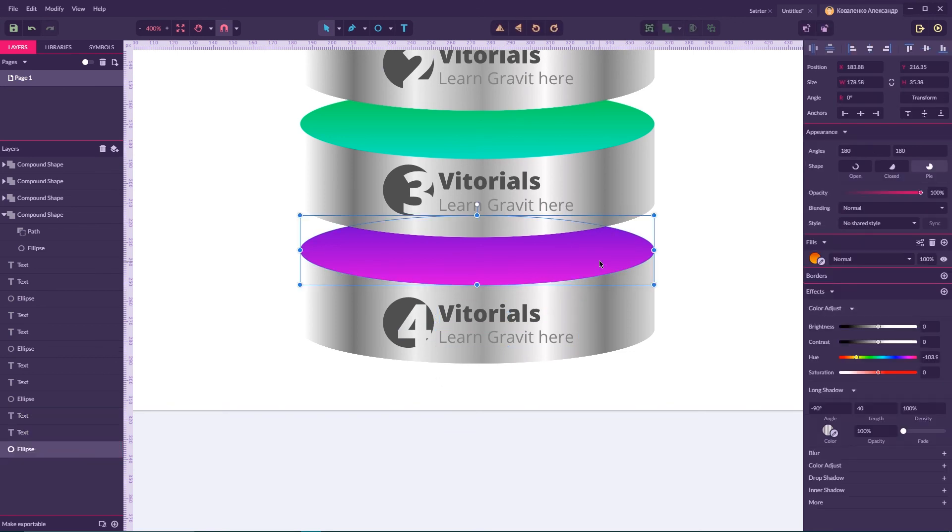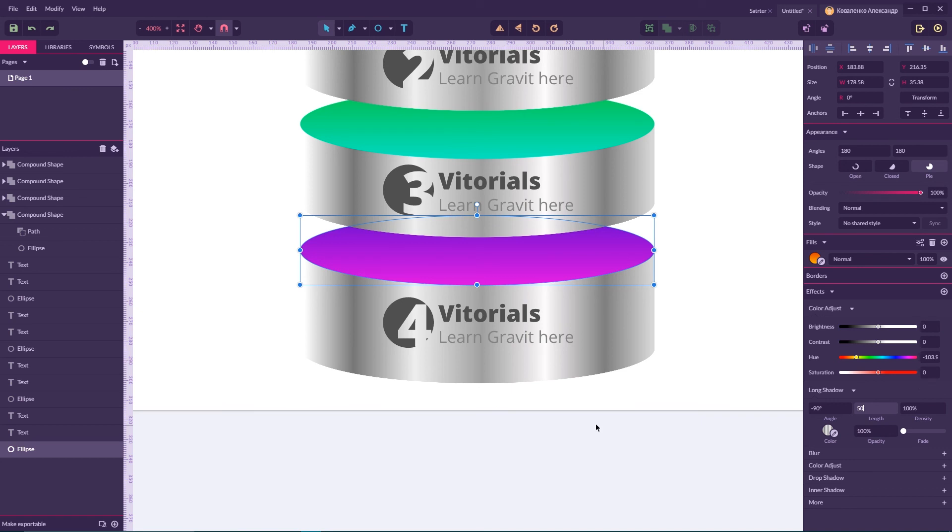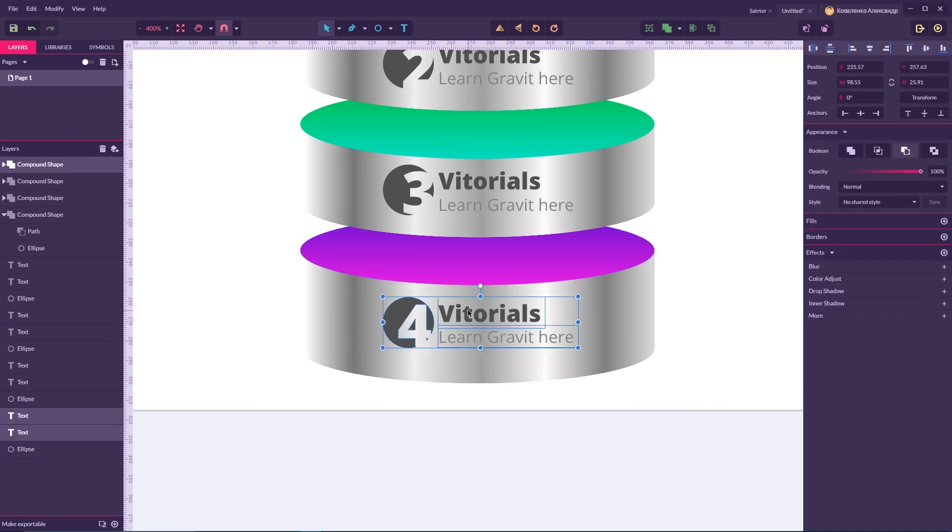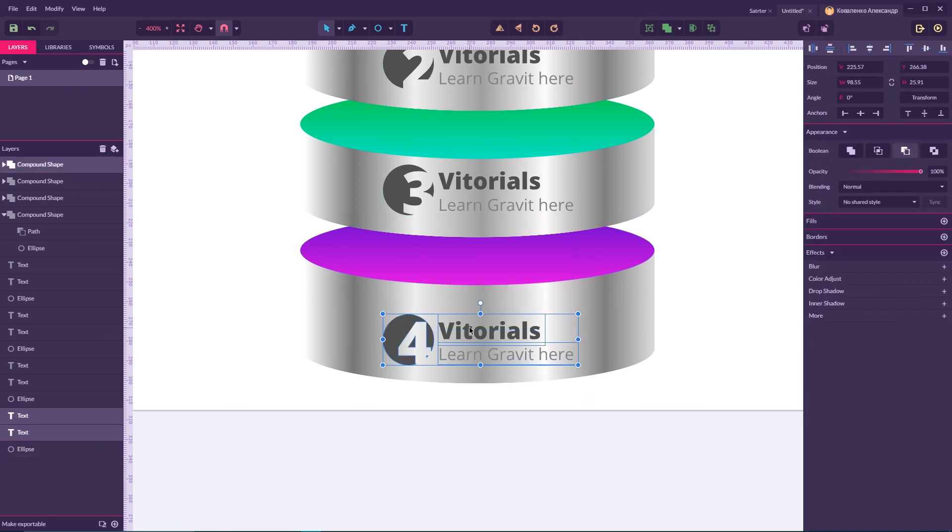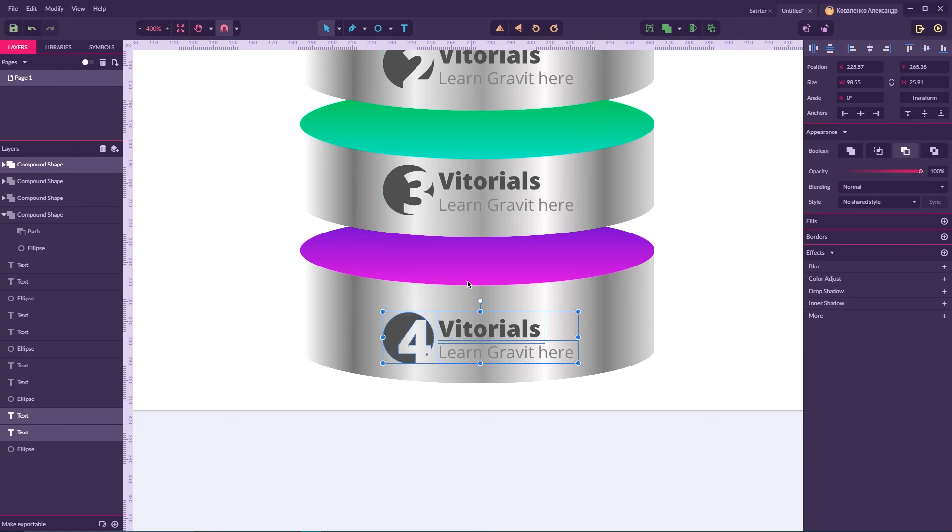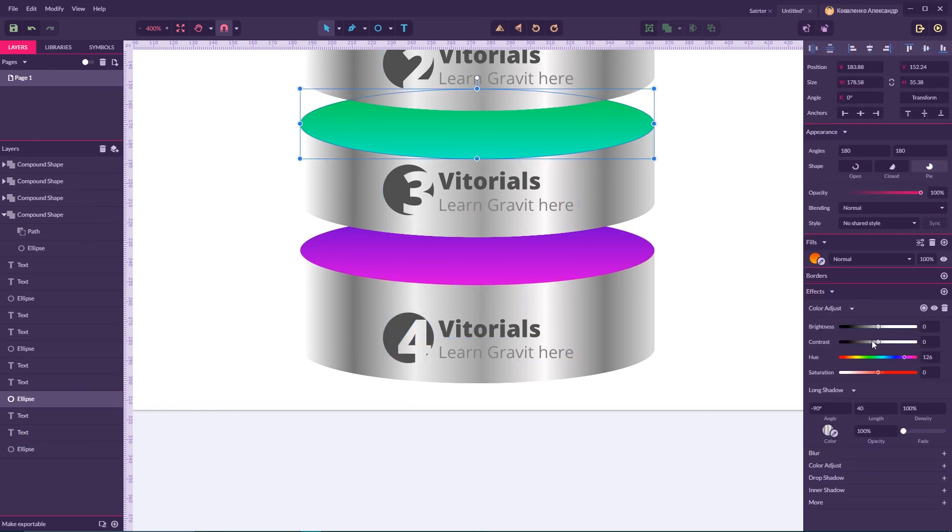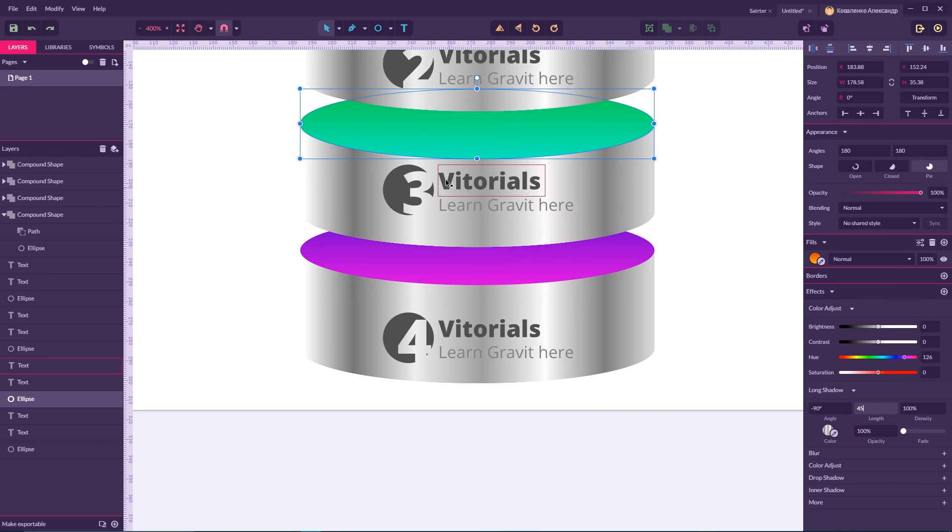And for last effect I'm gonna increase a bit the length of my long shadow to around 50 here and to around 45 here.